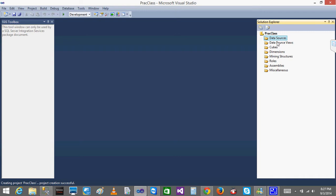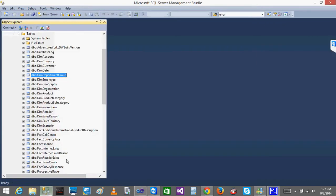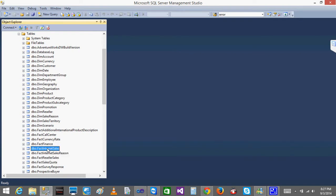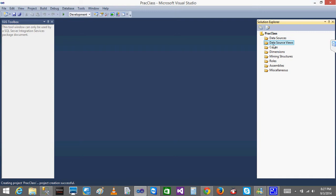This Data Source View concept means you group the tables you need. For example, for sales, the facts and dimension tables related to sales will be used. The steps are: first you create a Data Source, then a Data Source View, then Dimensions, and after that you create the Cube.